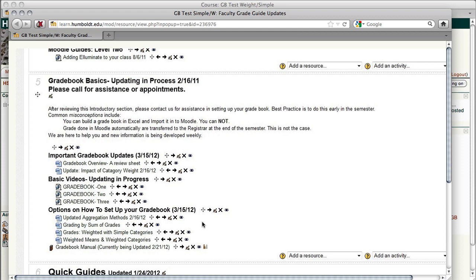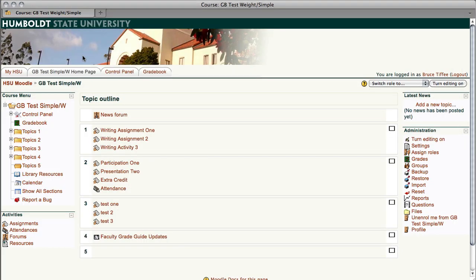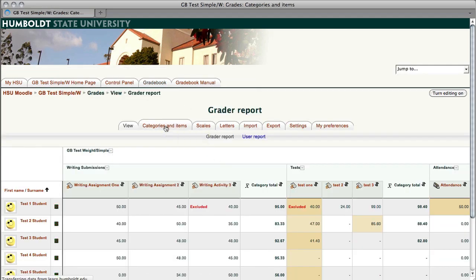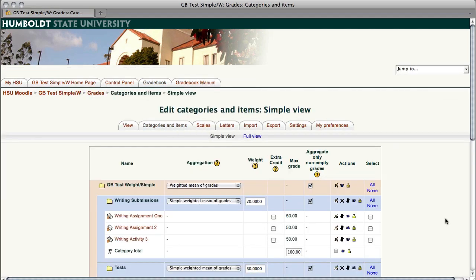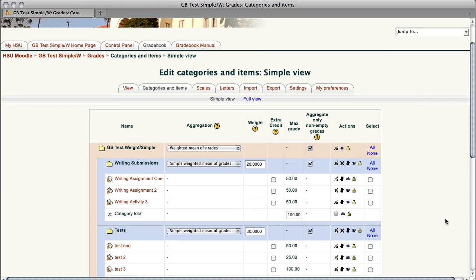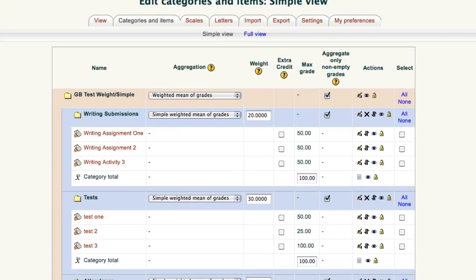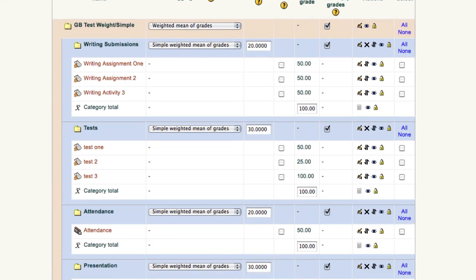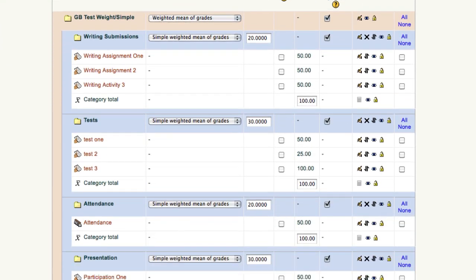Okay, we are going to go to the gradebook by selecting the tab at the top, and once inside the gradebook, we're going to choose categories and items. This should look very similar to the thing you saw in the last video. It's the identical set of assignments, but we've made some major changes.